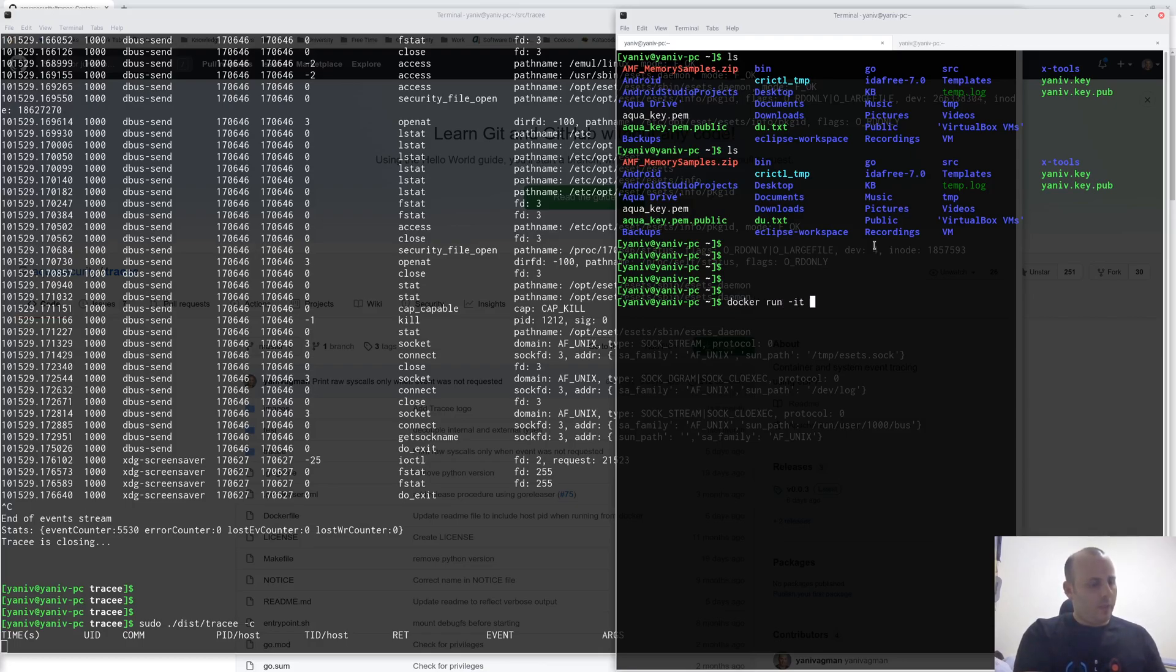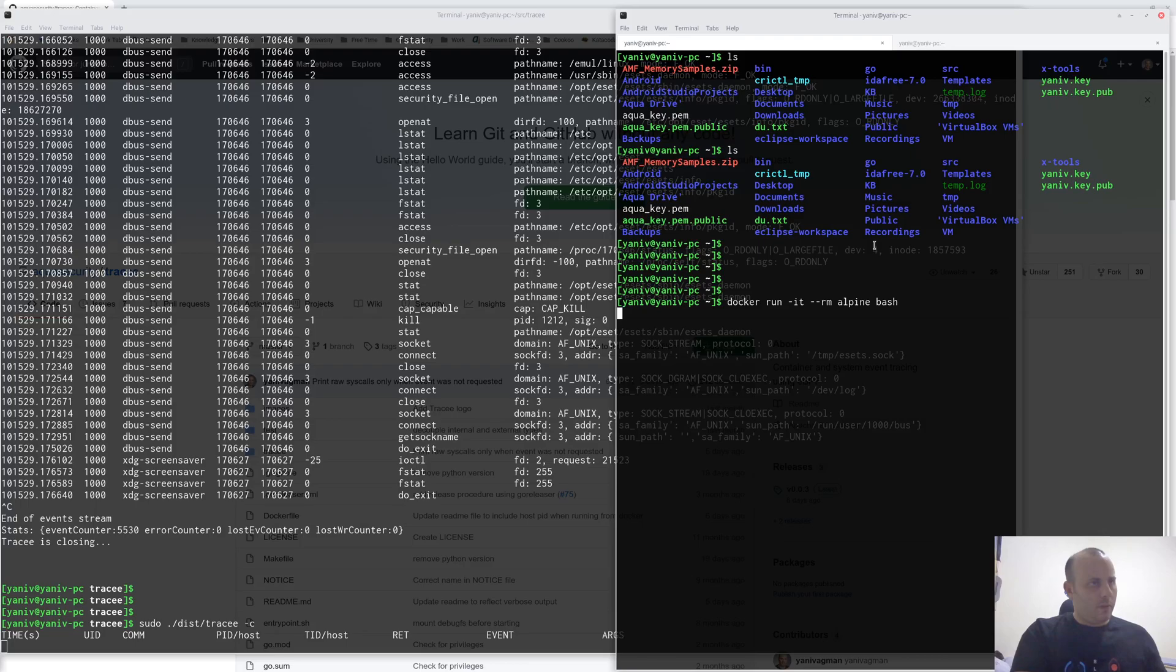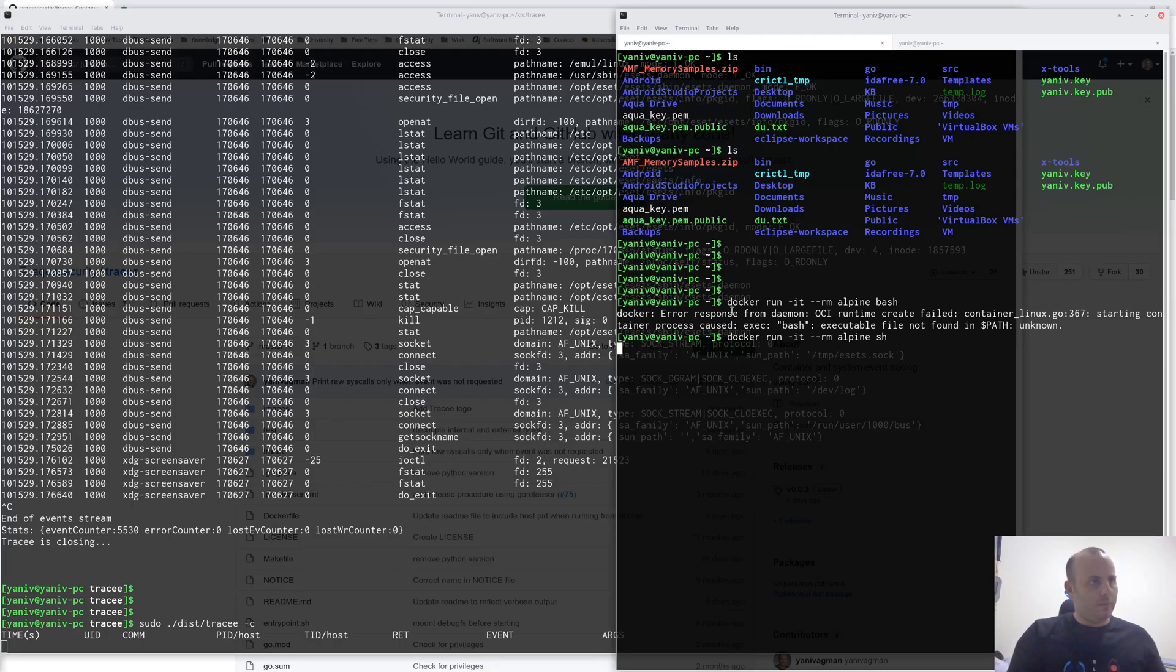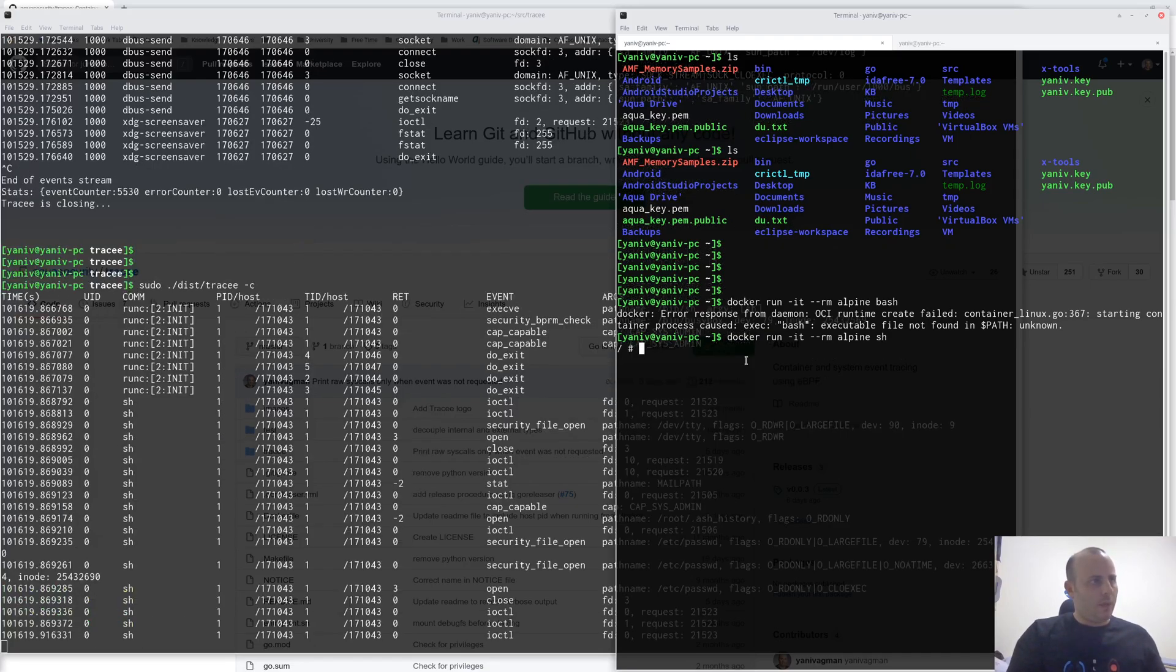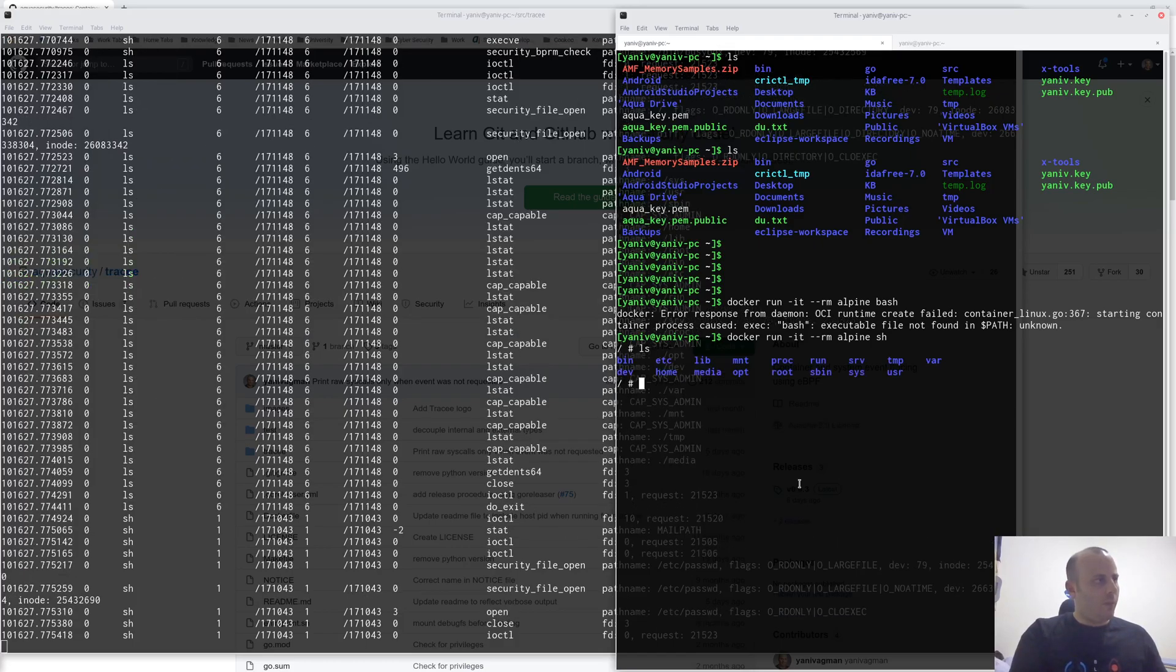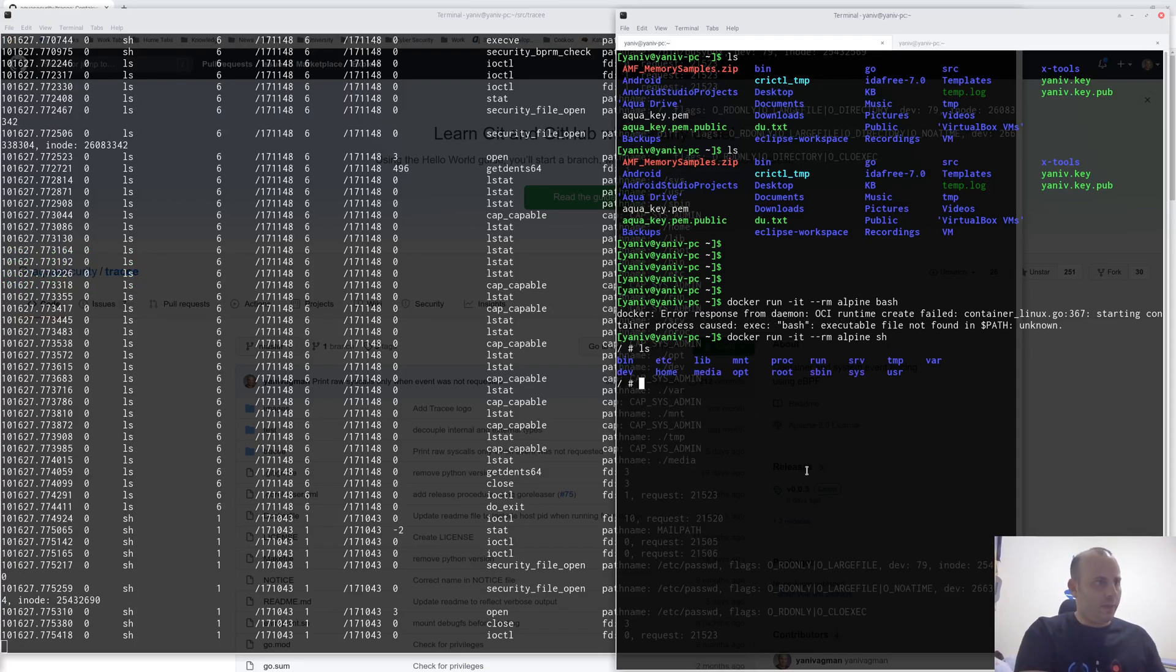However, if I run a container, let's say, an Alpine container, this time, indeed, we can see that the container is being traced. And also, the commands that are run inside this container.